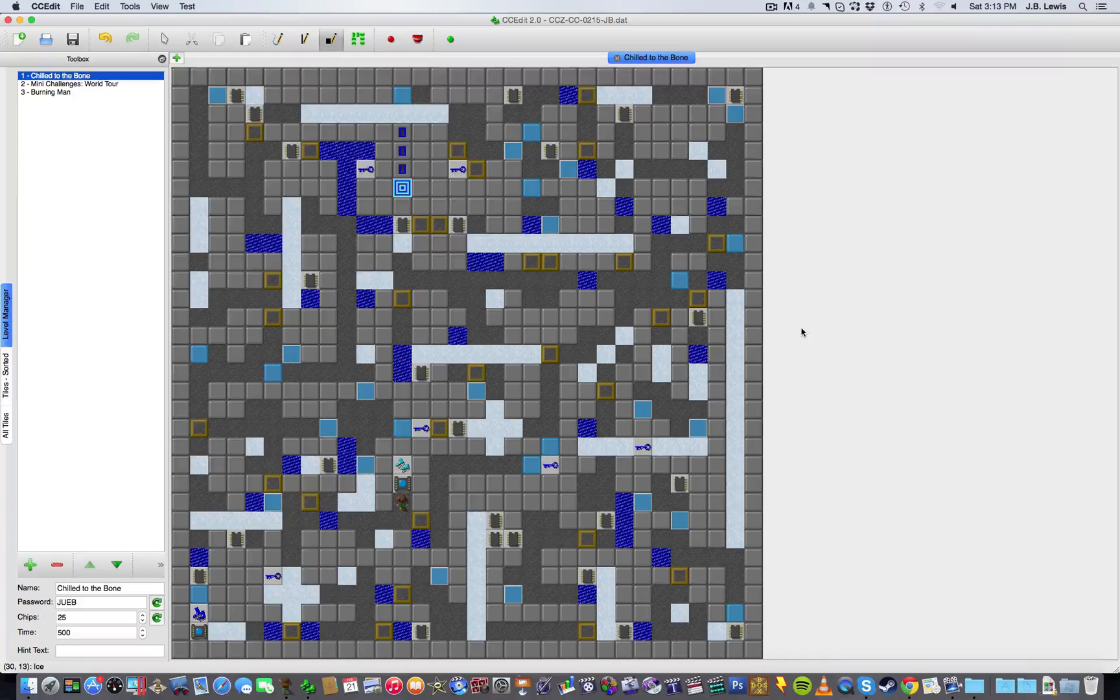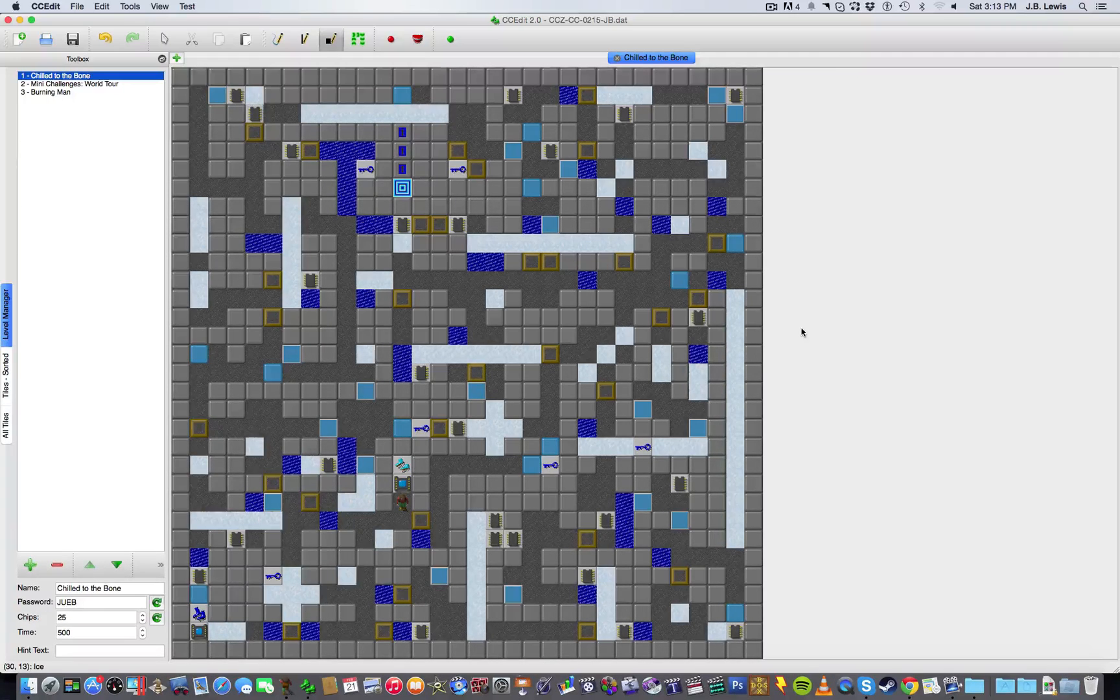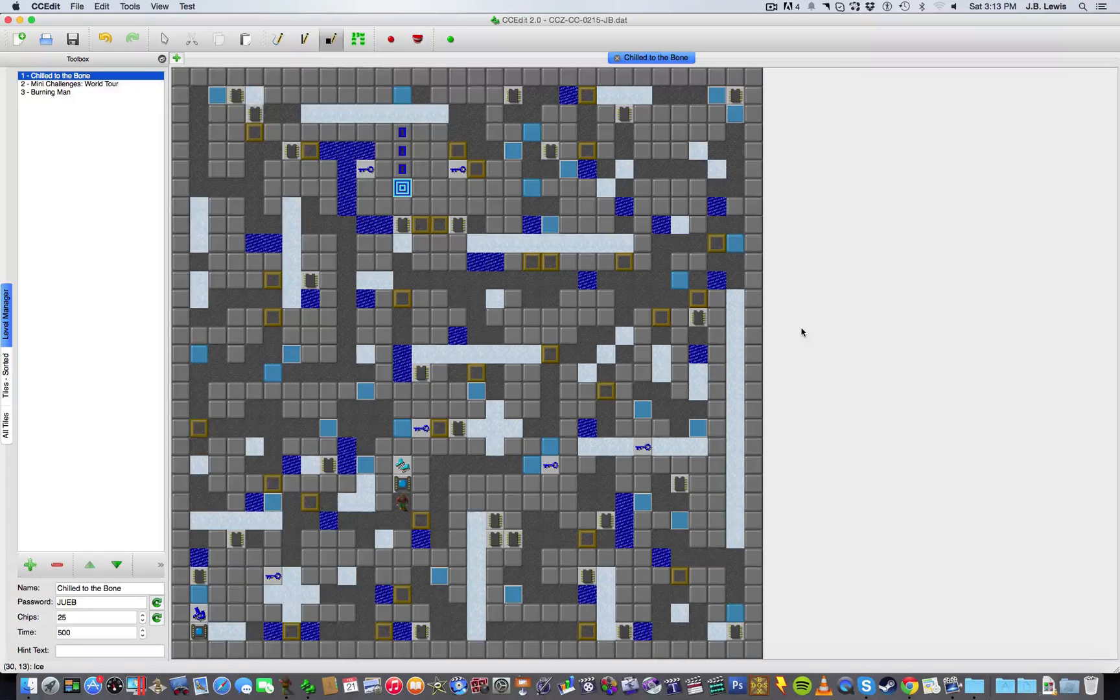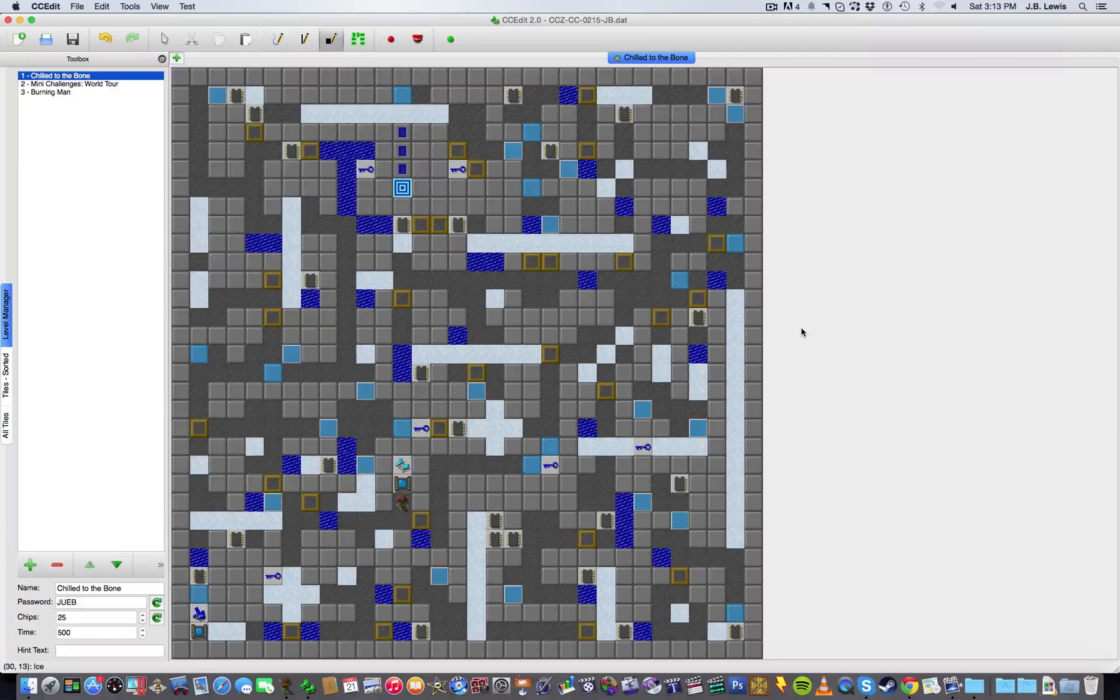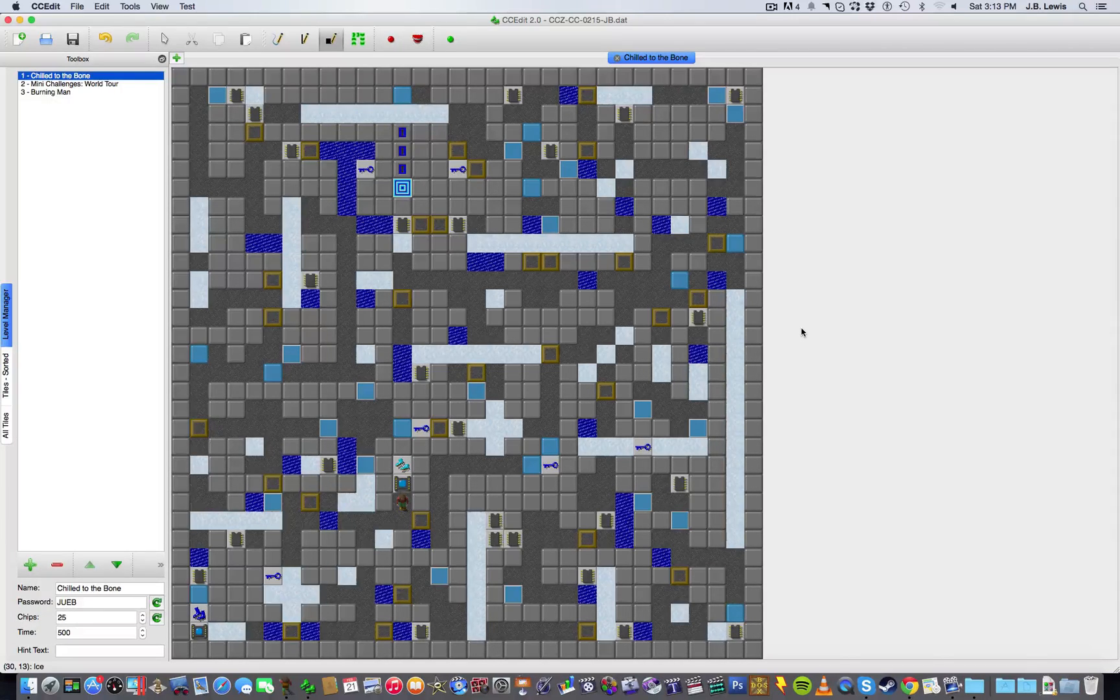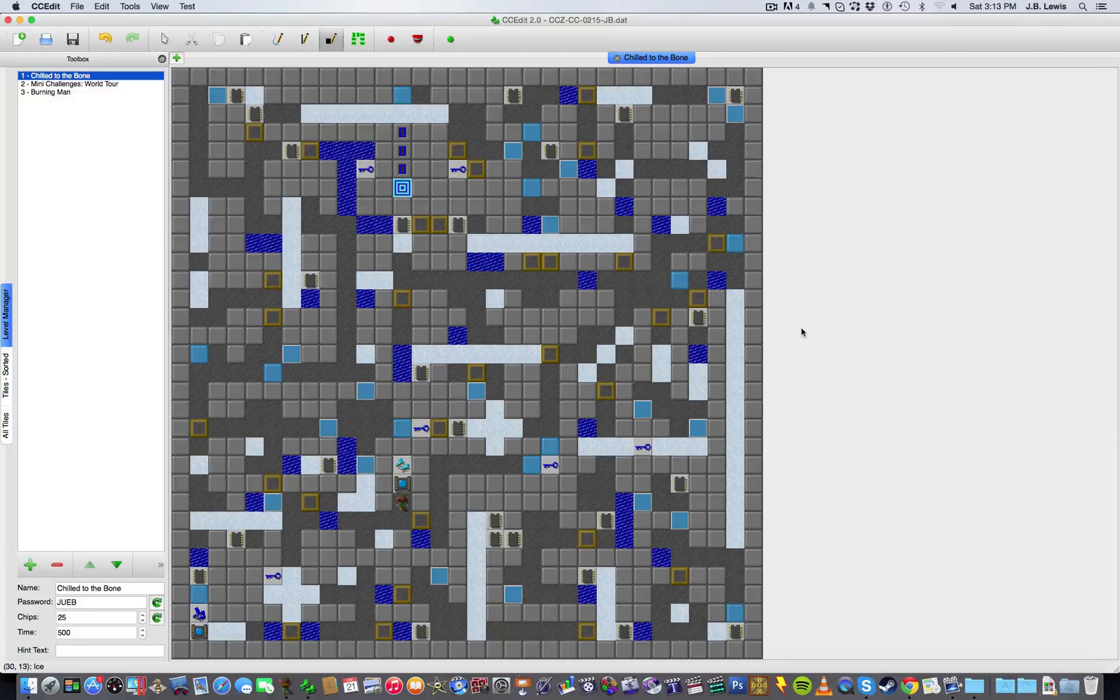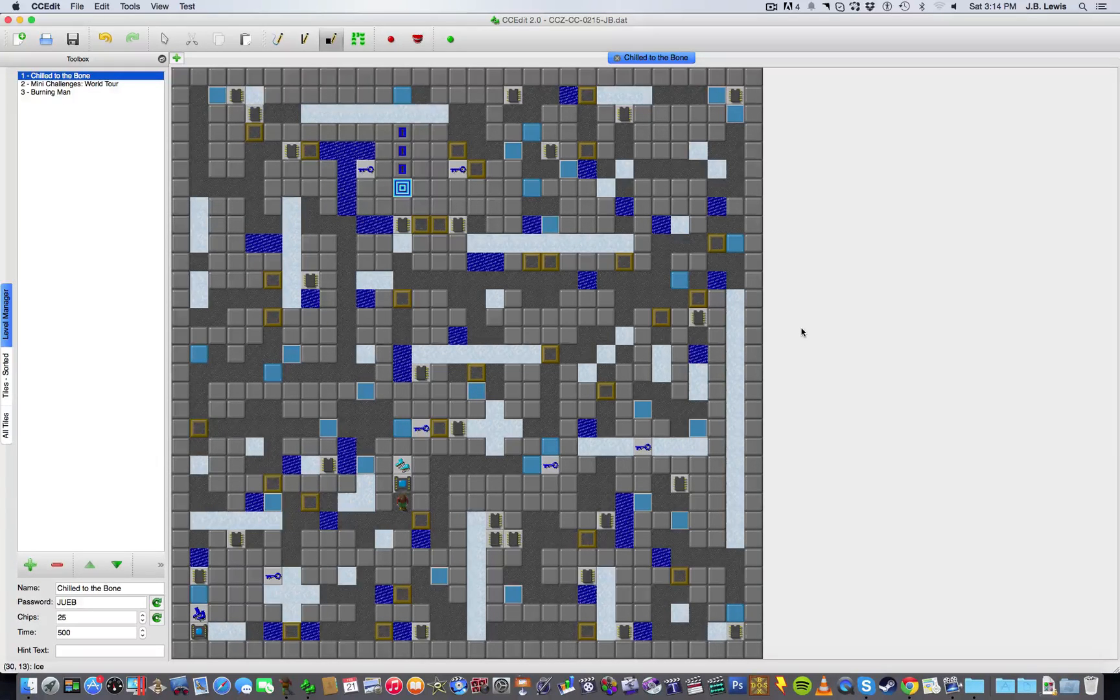And I hope this was a good explanation for how levels are designed. This level is Lynx compatible as well, I've tried to make sure of that too, just because I do enjoy playing in Lynx and I know some other people do as well, so it is nice to have that functionality. So if you have any questions about designing or anything of the sort, just leave a comment and I'll try to get back to you as soon as I can. Thanks guys, and I will catch you on the flip side.